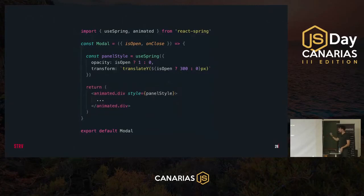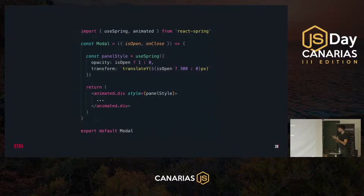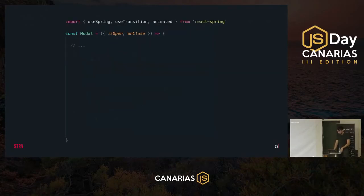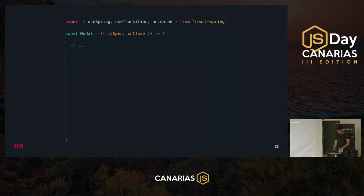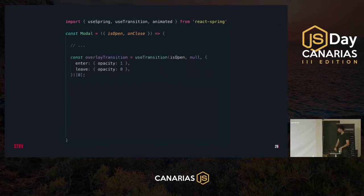The useSpring hook returns a style object which we pass to an animated div element. The animated div is essentially a regular HTML div but acts as a decorator, adding the properties required for react-spring to work. For the overlay animation it looks a little different — unlike the panel which is already mounted, the overlay must be animated when it gets mounted to and unmounted from the DOM, so we use the useTransition hook instead.